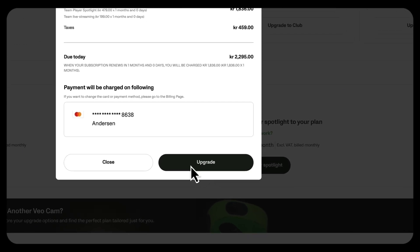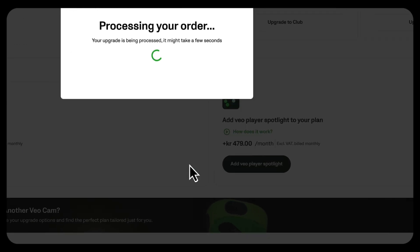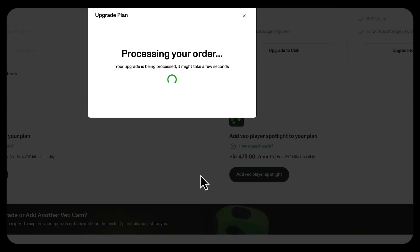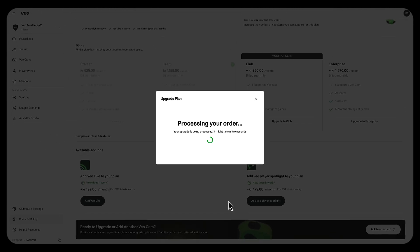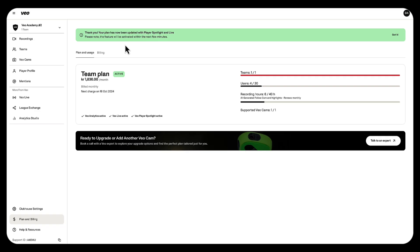If everything looks right, you can click the upgrade button and within a few minutes the new add-ons will be reflected on your subscription.